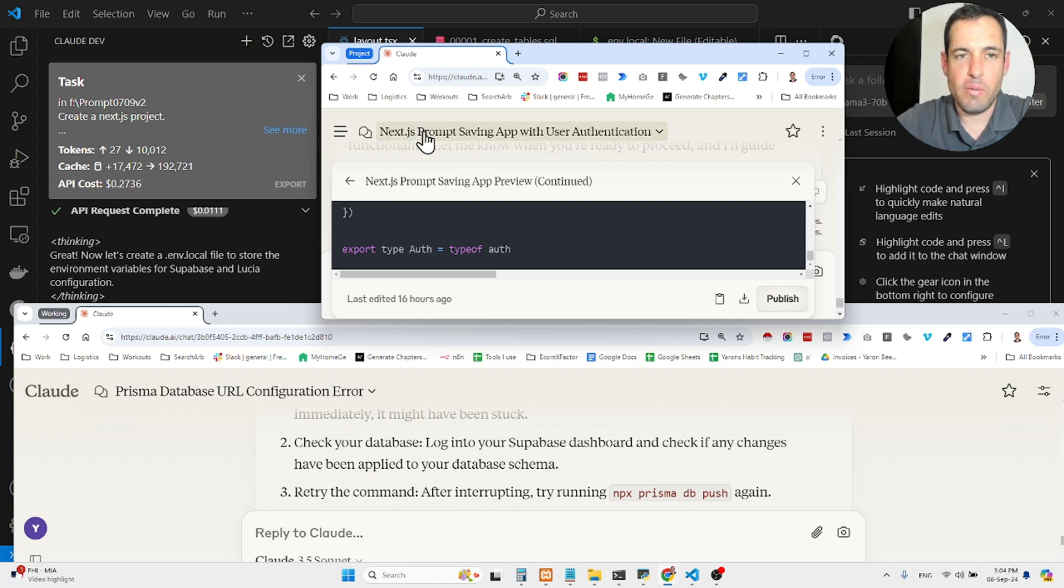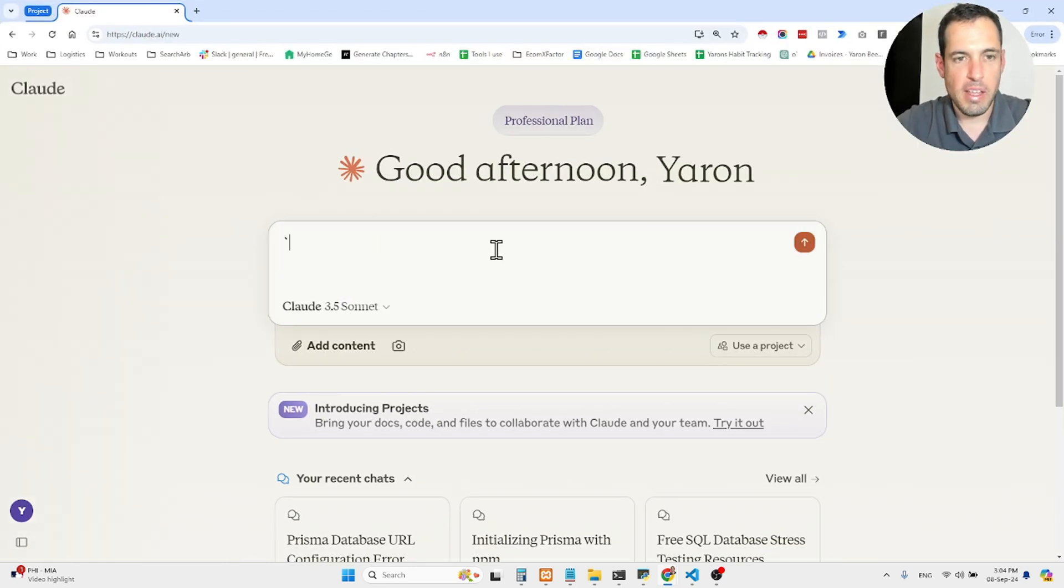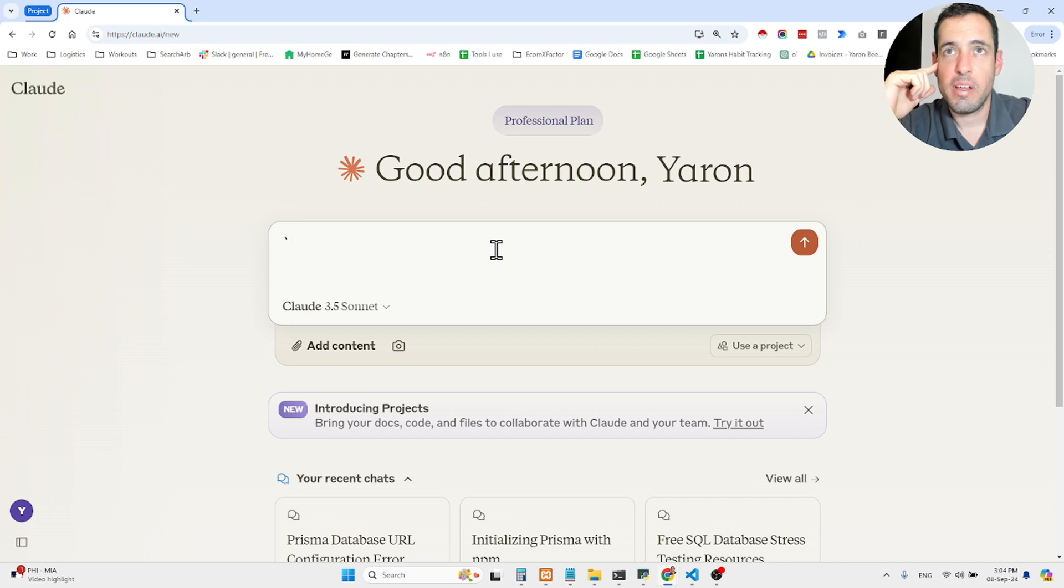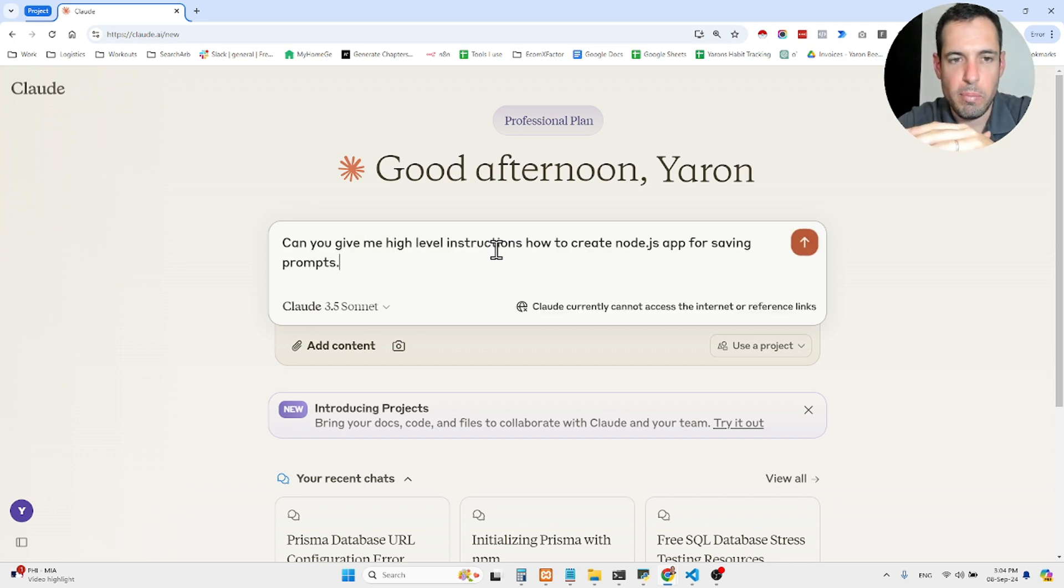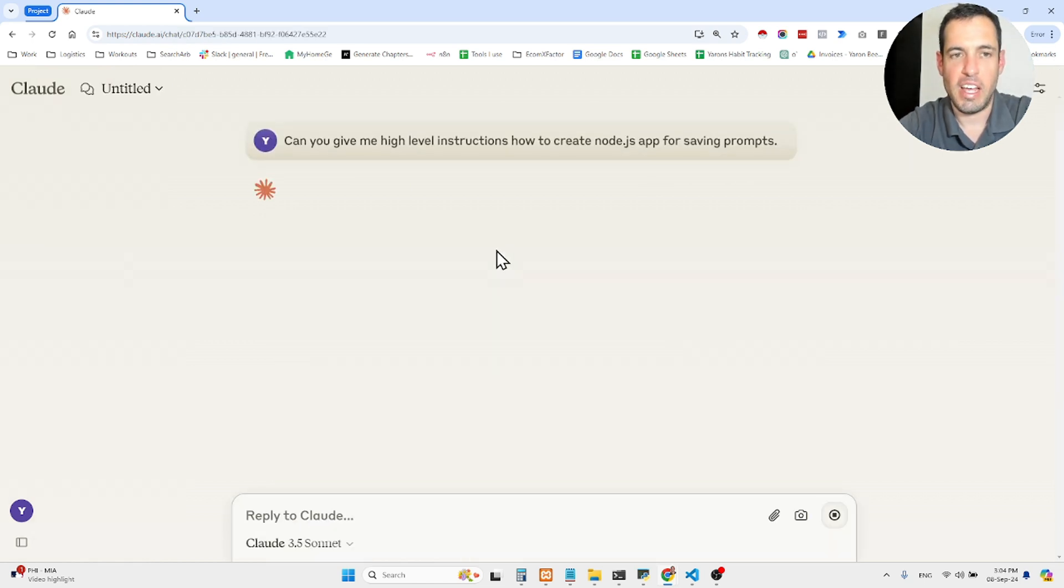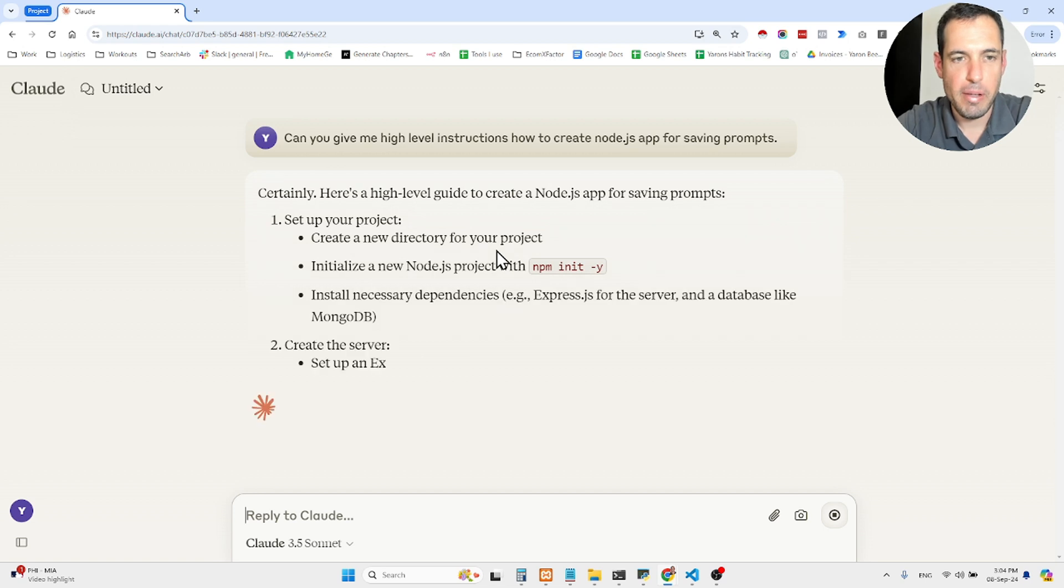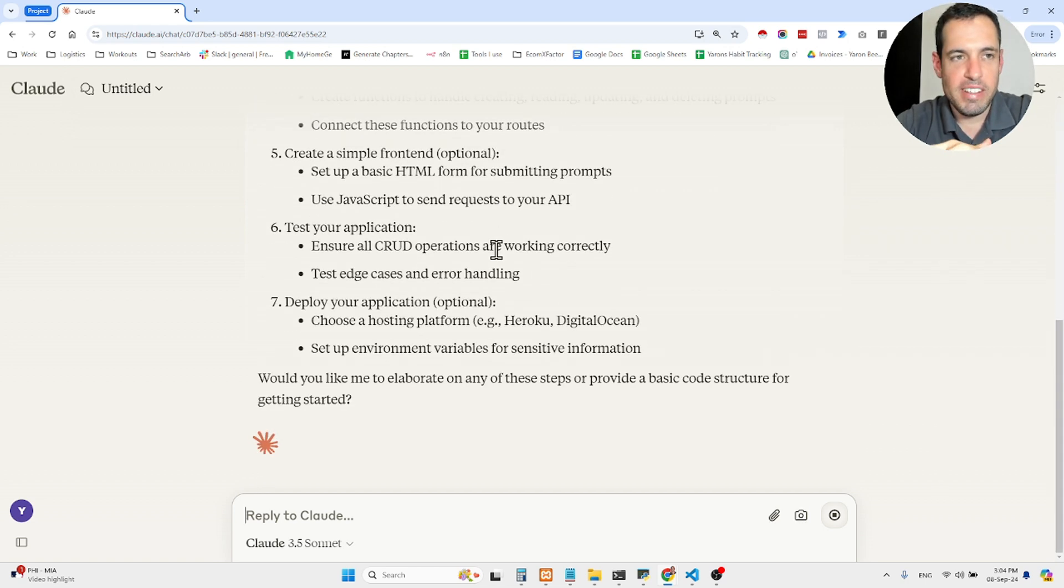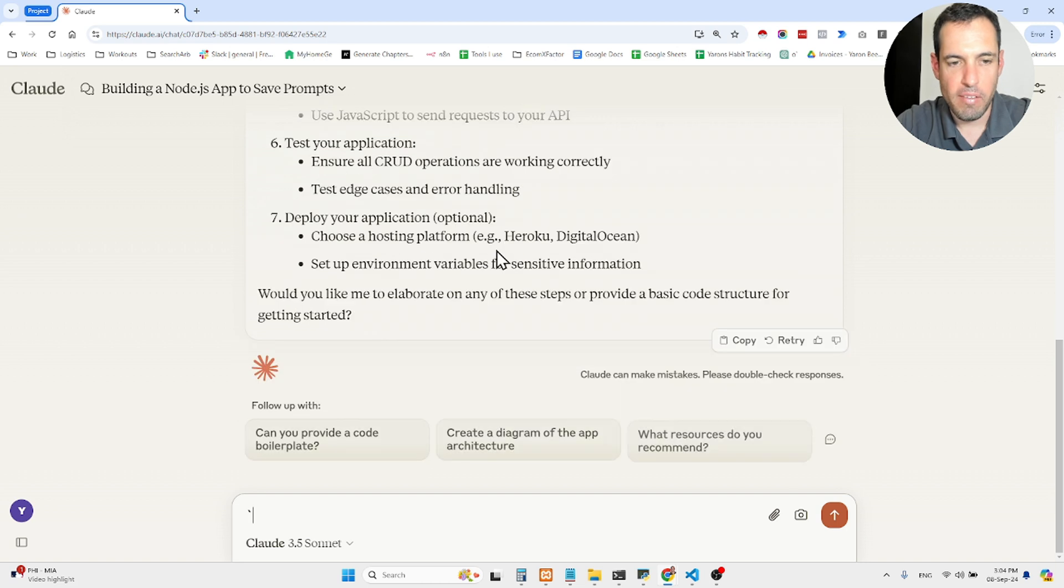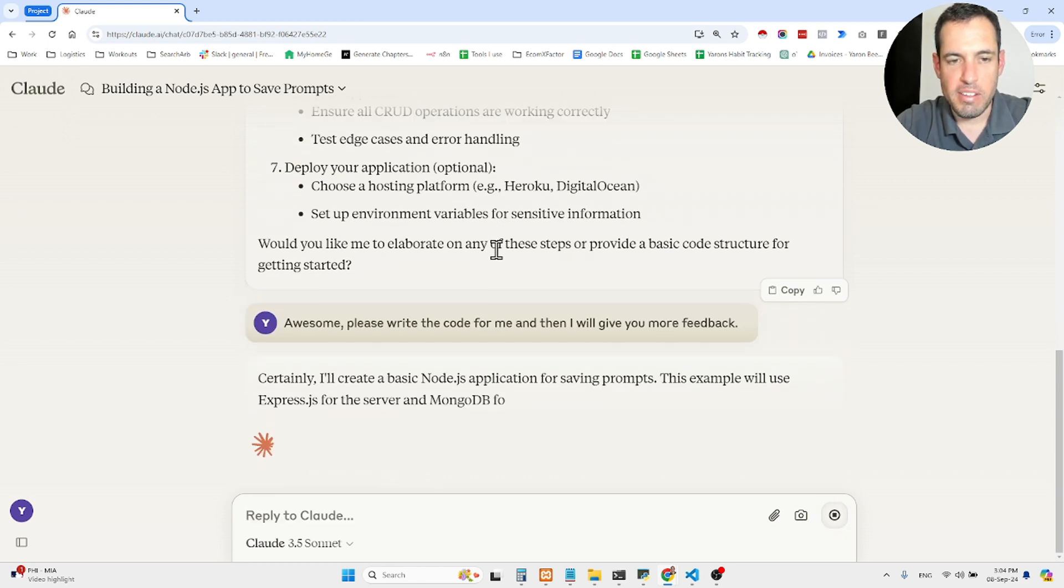Can you give me high-level instructions how to create a Node.js app for saving prompts? So by the way, this is an extension that I've already built, but let's see the instructions. So as you can see, I used the typing. So now we have these instructions. Awesome. Please write the code for me, and then I will give you more feedback.